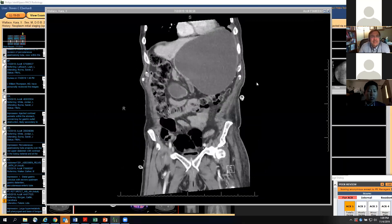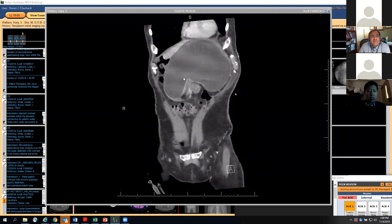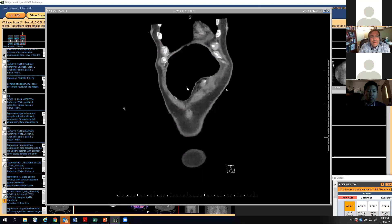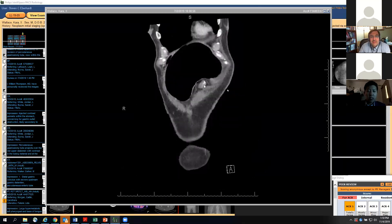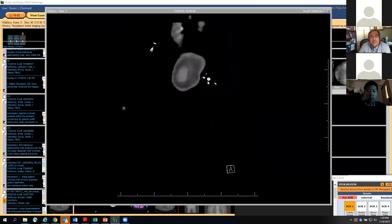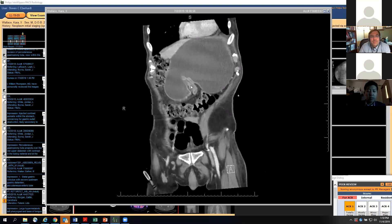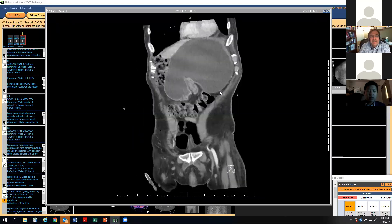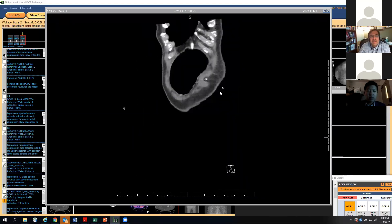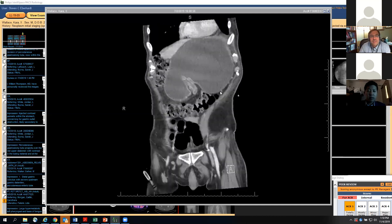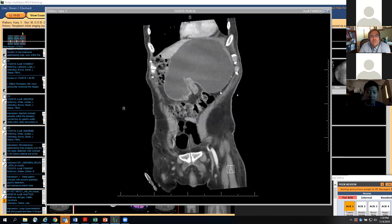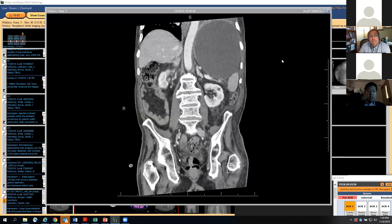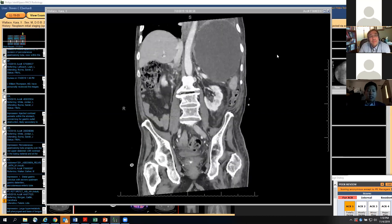Here's the distended stomach and the abnormal anatomy leading back to the gastrostomy catheter. This is a volvulus that's a complication of the gastrostomy placement — gastric outlet obstruction caused by a volvulus of the distal stomach. The gastrostomy was placed too distally, which likely contributed.